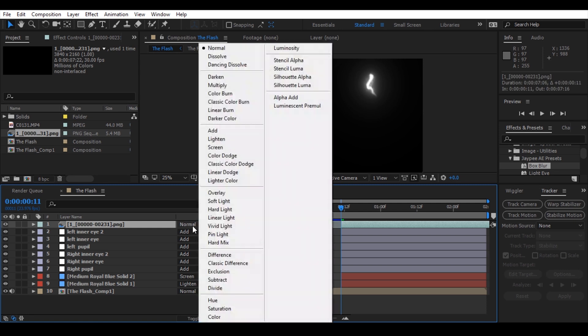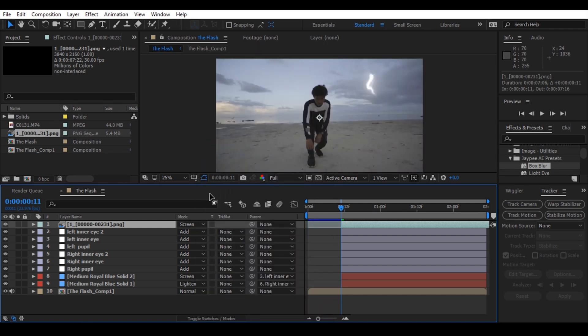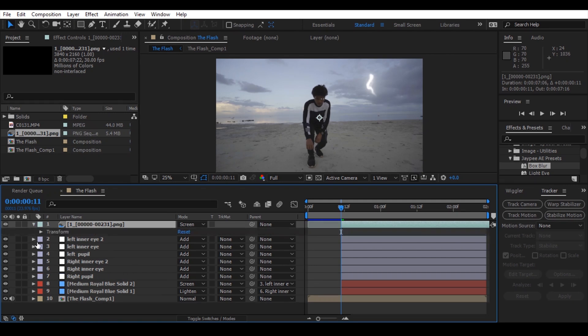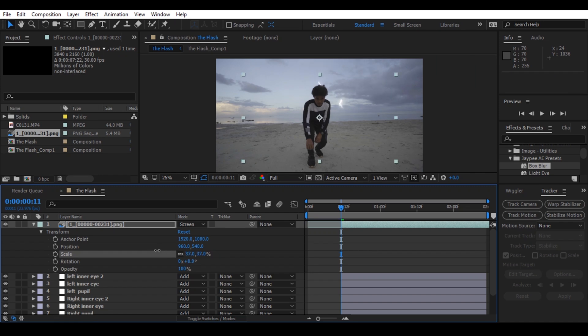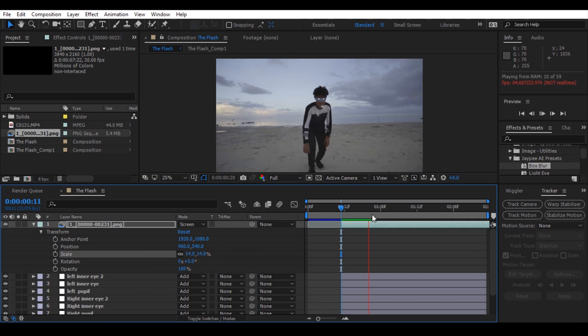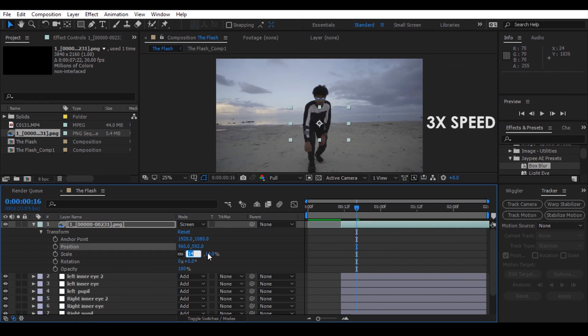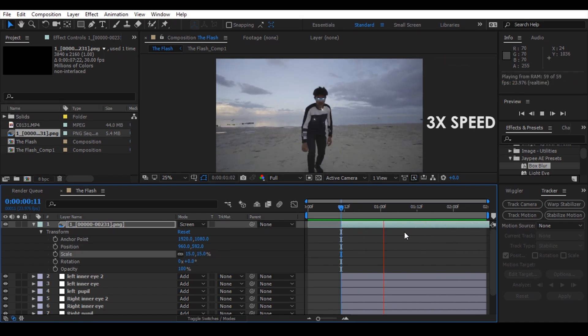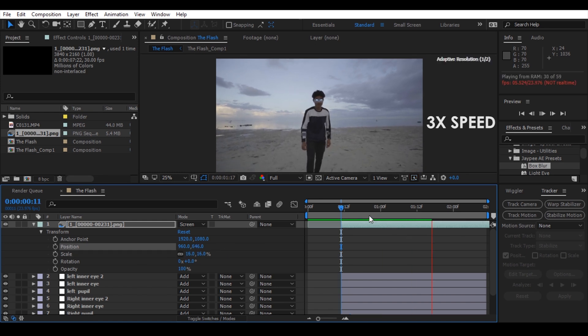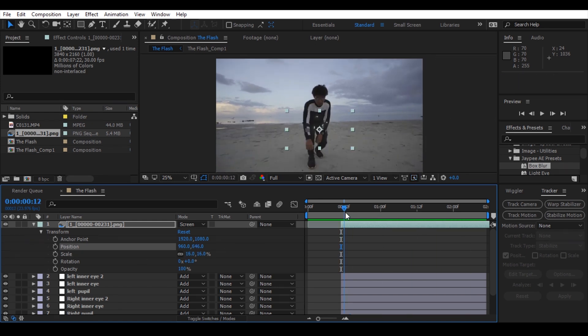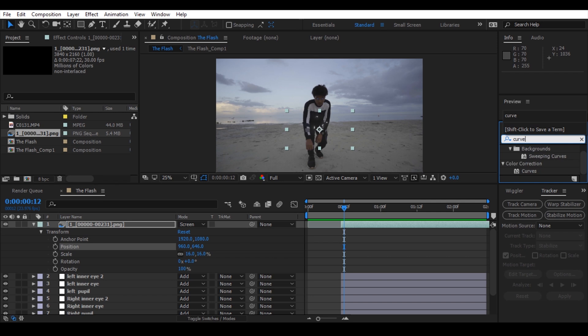Change the blending mode to screen. Now put a spark to the part of the body and use the position and scale to align the sparks. As you can see, the color of the spark is white. Now let's change the color to blue by using curves effects.